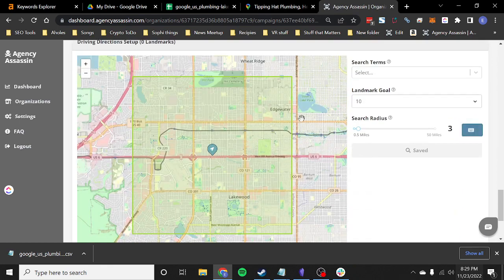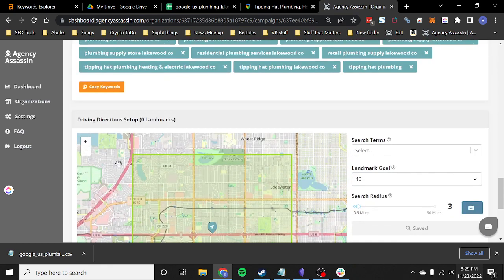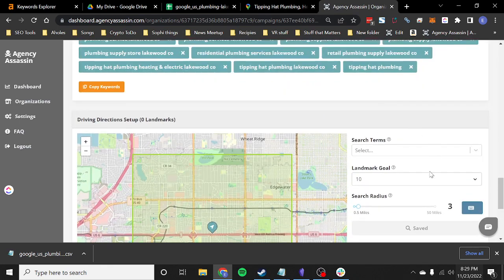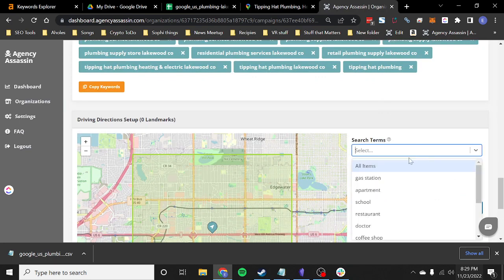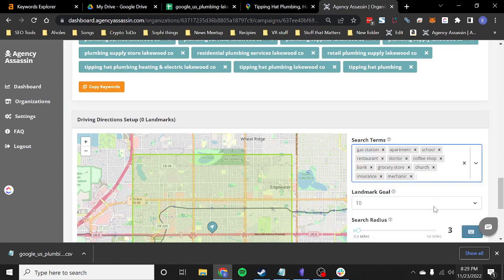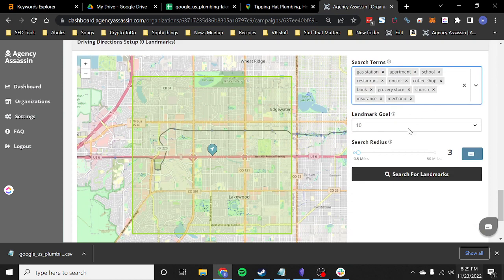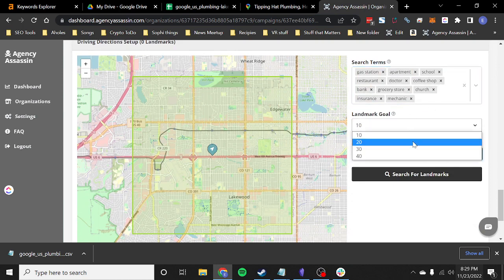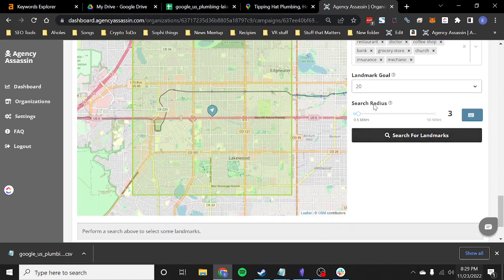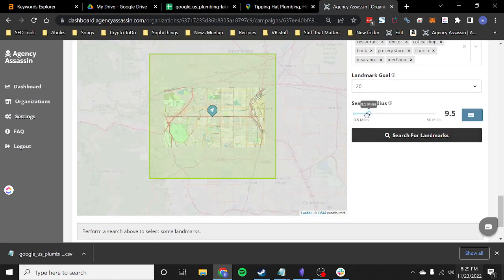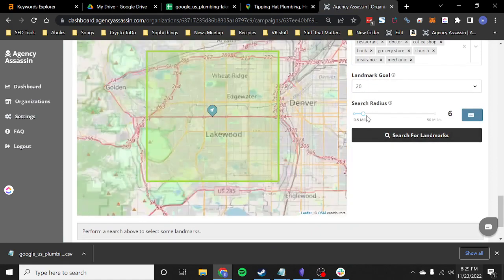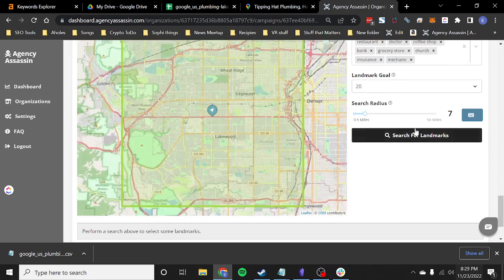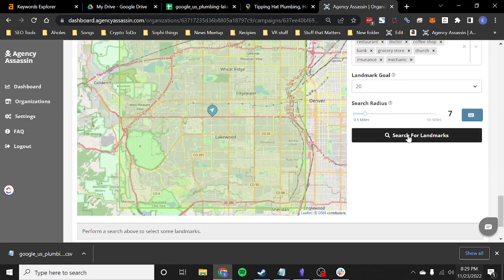Next, if you scroll down further, you'll get to the driving direction setup. This is super easy. So if you just select all items, it's just going to find a bunch of gas stations, apartments, schools, restaurants, etc. And it's just going to create driving directions. So I'm going to select 20 of each. I'm going to make the radius a little bit bigger. I'll make it like six or seven miles. And then I'm just going to hit search.